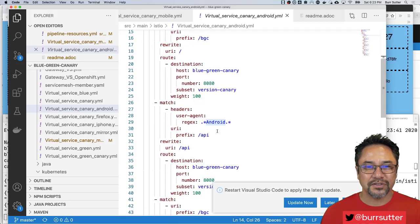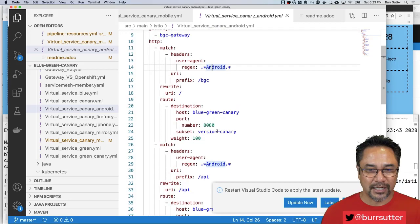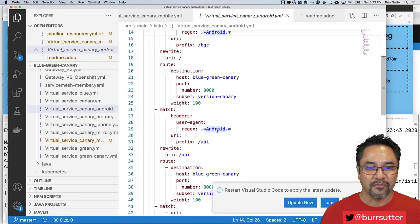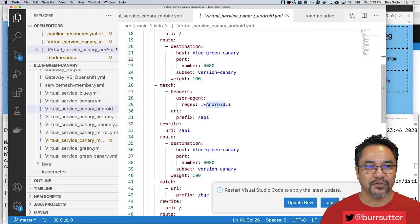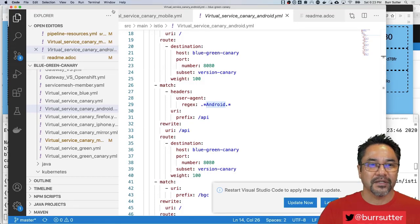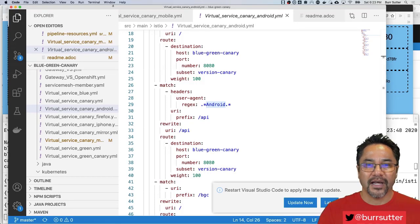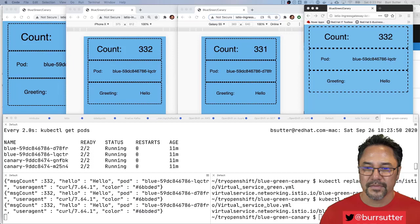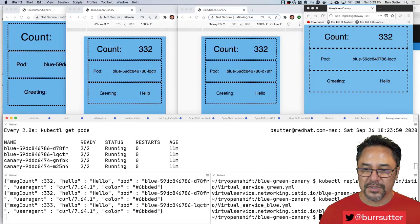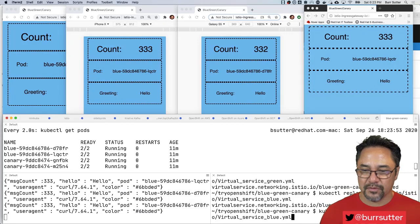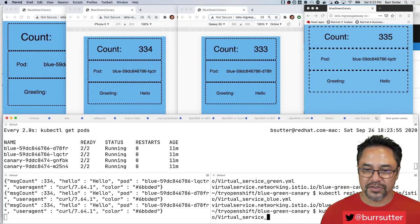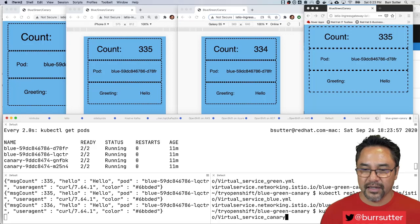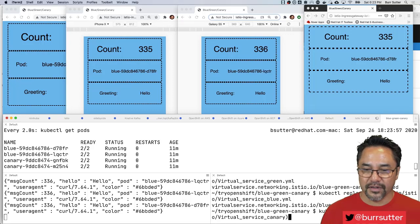Everybody goes to, everybody in Android land goes to canary, everyone else goes to green. So let's try to apply that one that's called virtual service canary android YAML. So let's make sure, let's get that one right away. So virtual service canary android.